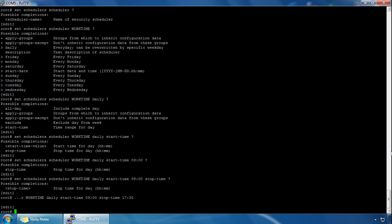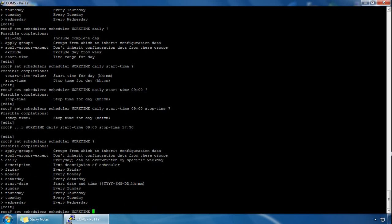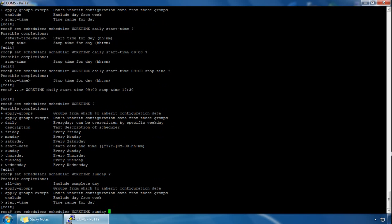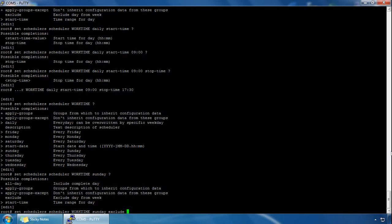So we can do this by typing set schedulers scheduler again and then specify our scheduler which is work time. If we click on question mark we can specify a particular day, so we'll go for Sunday. If we click on question mark we've got the exclude option there, so if we use exclude we click on enter we've now just excluded Sunday.